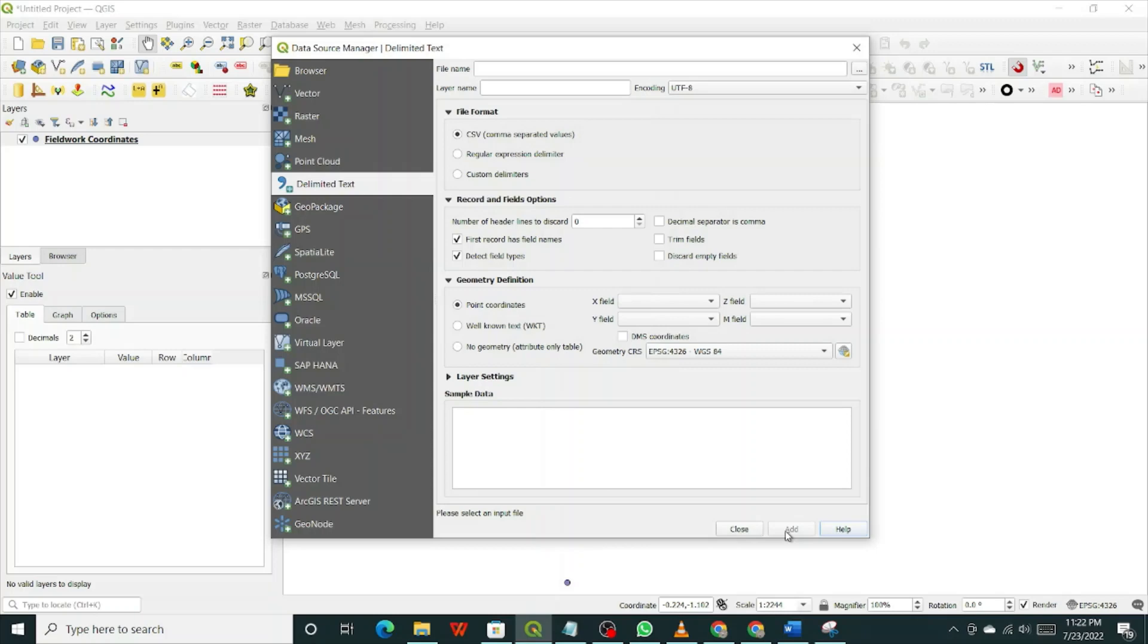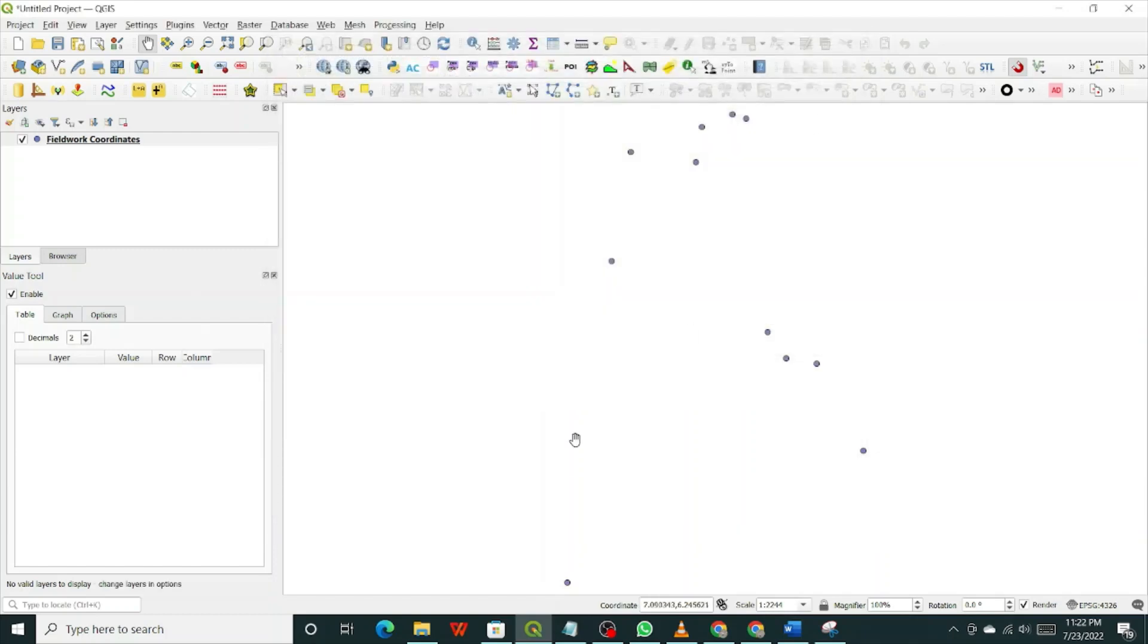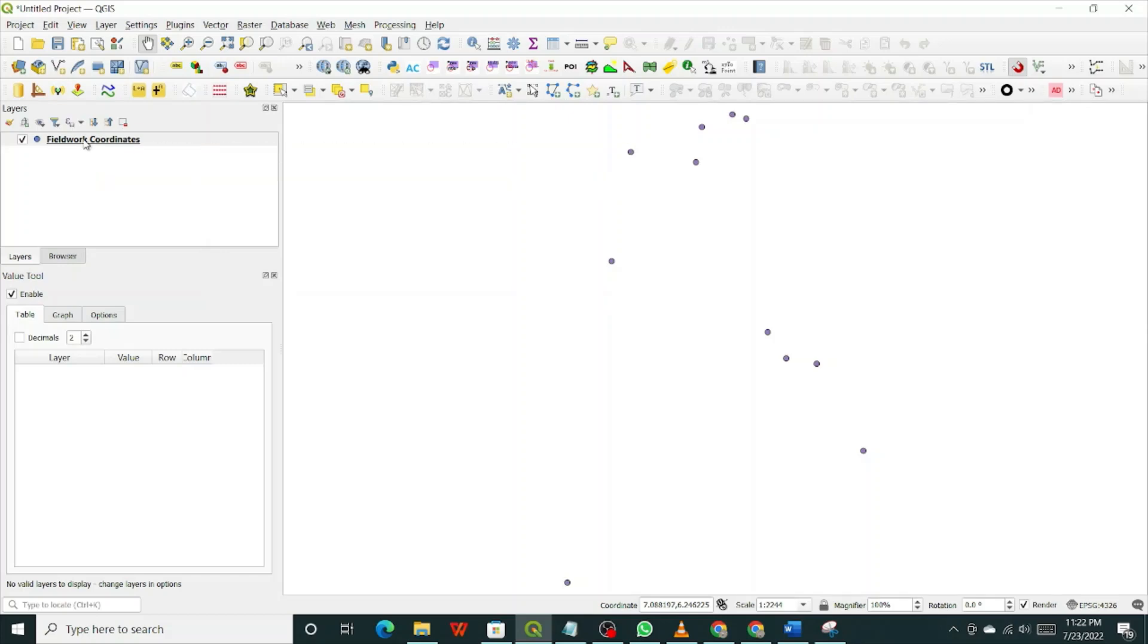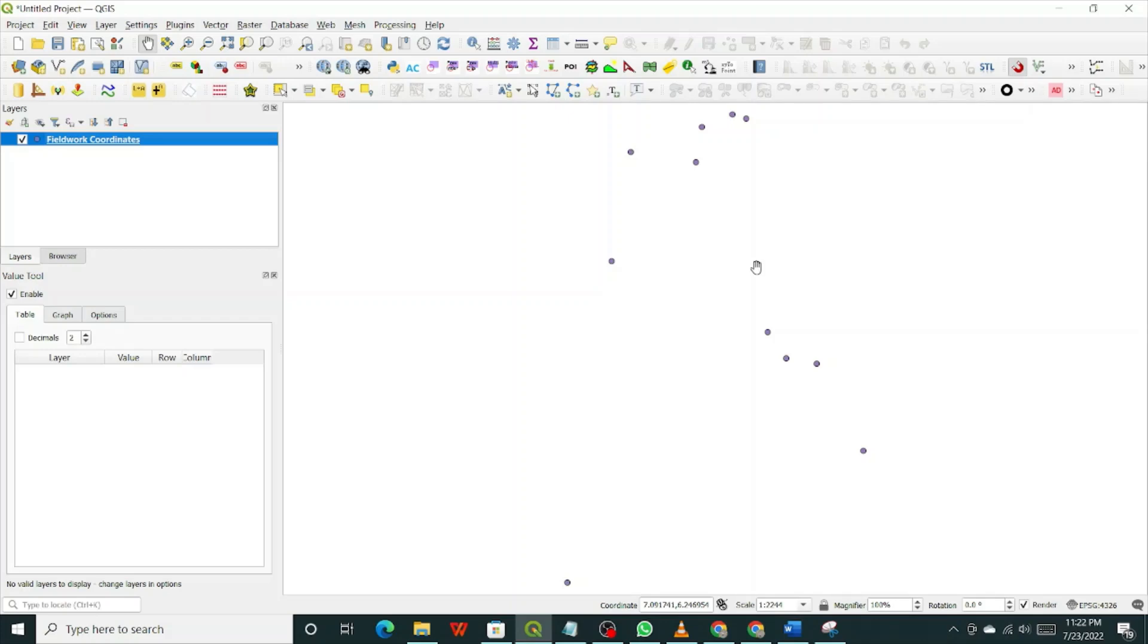Here you click on this button, add. Automatically it adds it within the map window. So you can close this. Now looking at this, you can see that this is the layer. Field coordinates. Now these points are the points that represent all those places where we took those coordinate measurements.